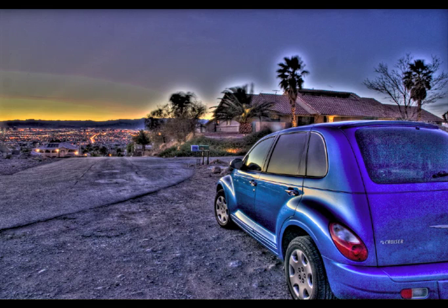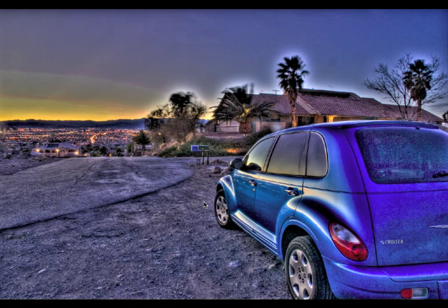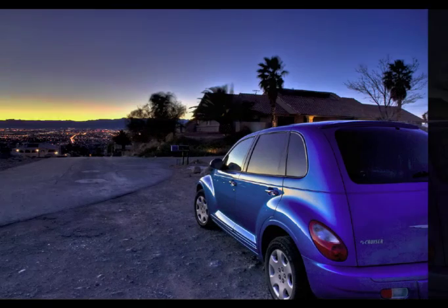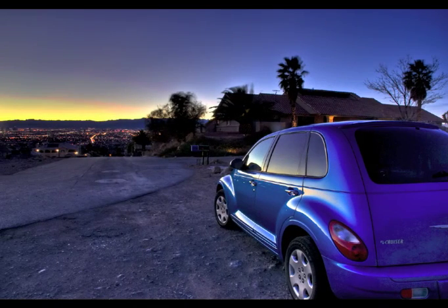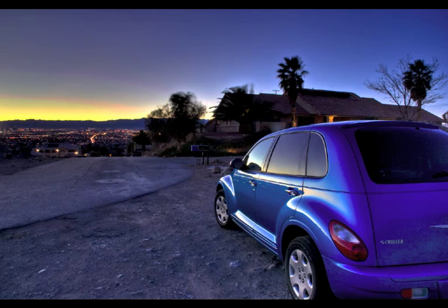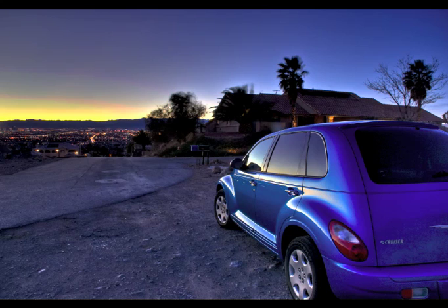In this session we're going to cover tone mapping in Photomatix. Now a lot of times people will hear the term HDR and they think of an image with halos and really funky colors and almost a neon look. While that's kind of cool in some circumstances, this is more the look that I go for when I process an HDR - a much more realistic view with good definition of my shadows and highlights. And we're going to work on getting this effect in our file that we created in the last tutorial.